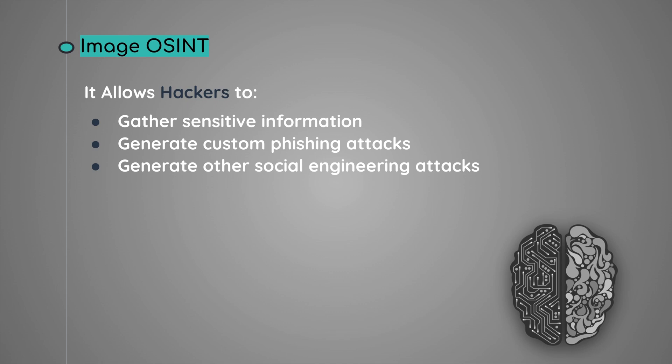Now Image OSINT has been growing in the cybersecurity community, especially with AI being accessible to the public. Now you might be wondering how hackers even use an image information to access someone's sensitive data.